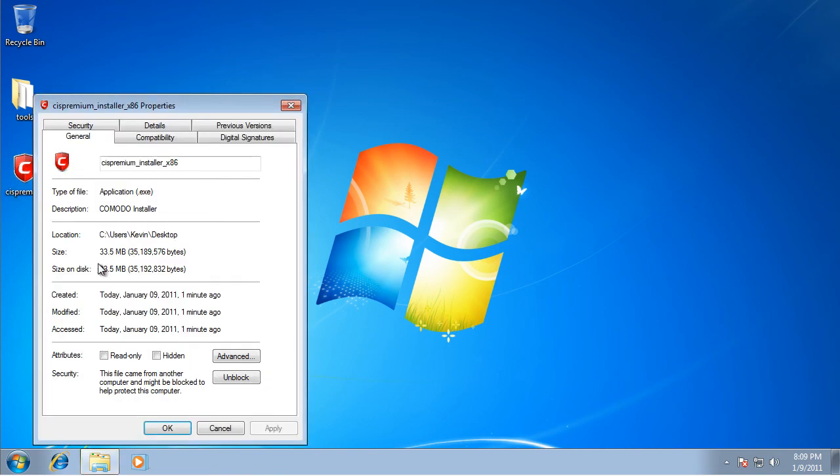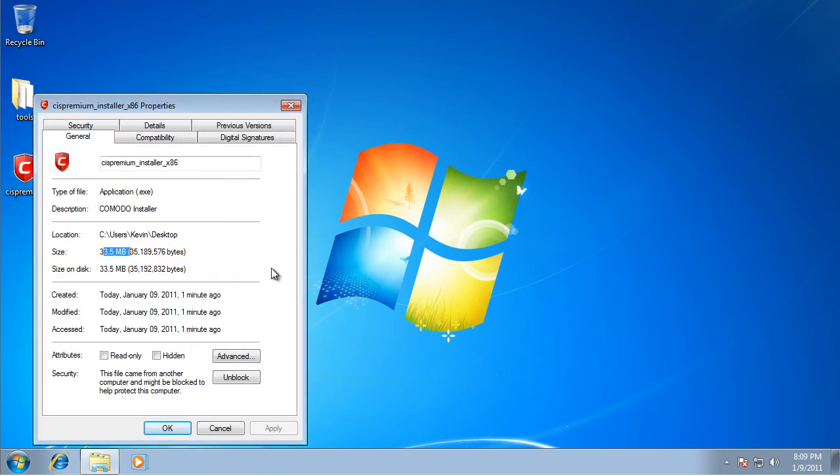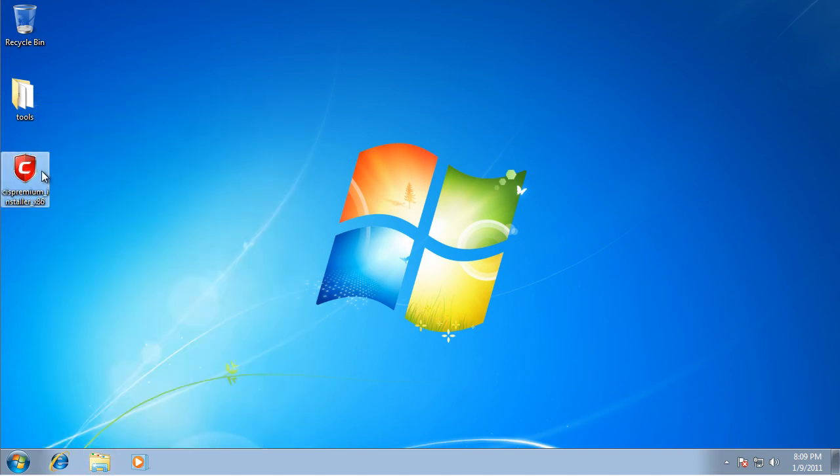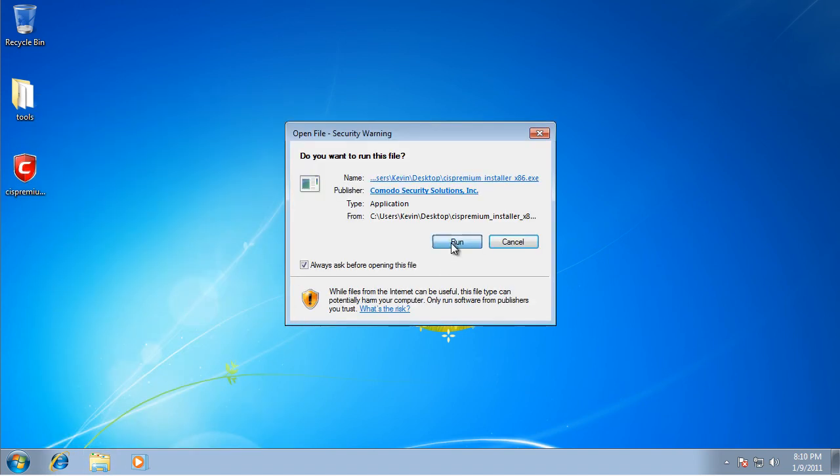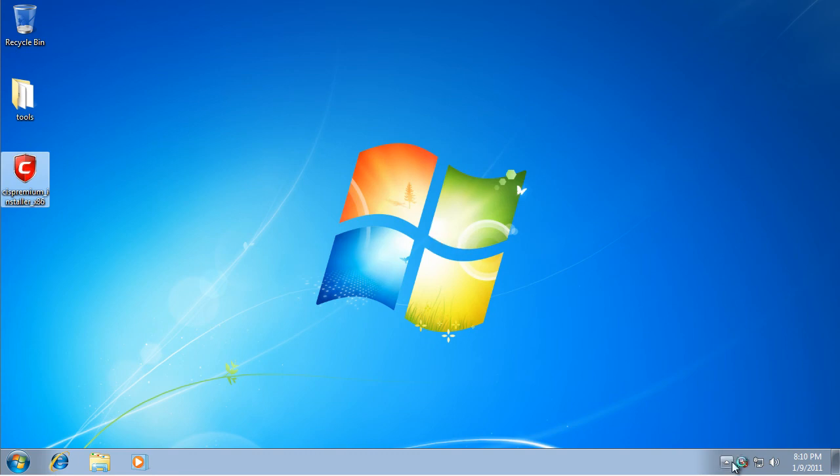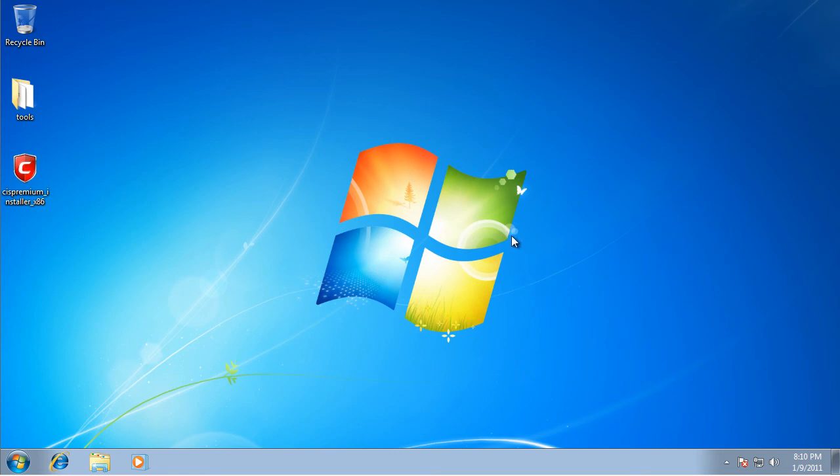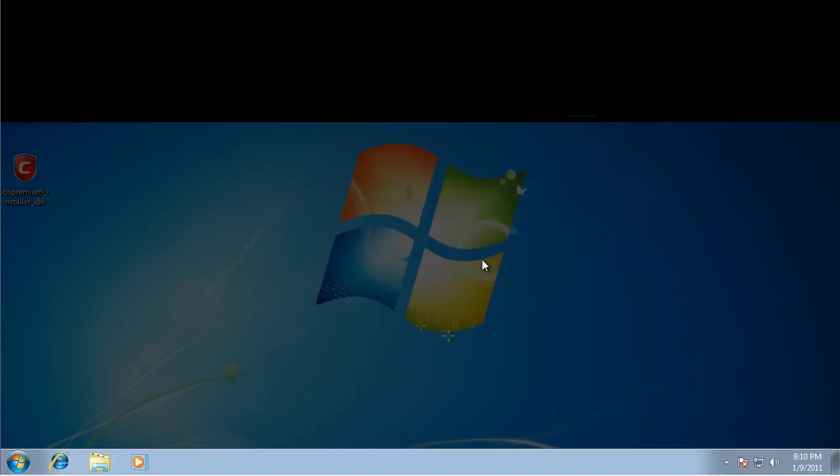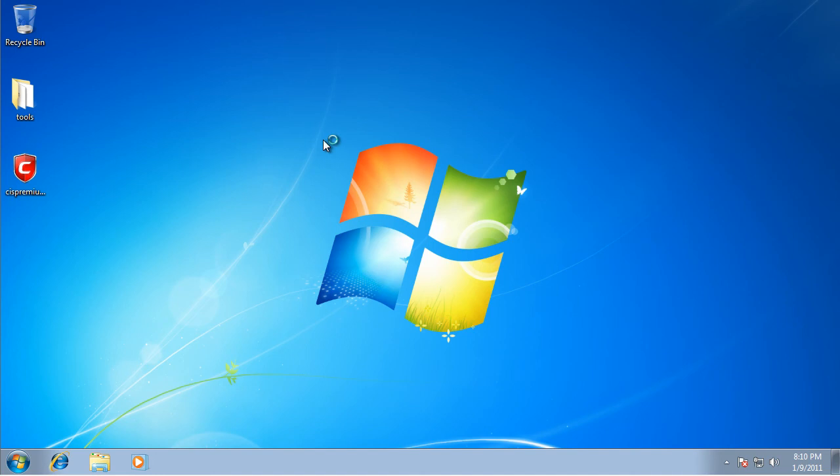The installer is 33.5 megabytes and this is the antivirus I use on my own computer. It has a firewall, a sandbox, and it also has an antivirus. And it's all free.